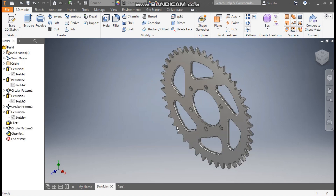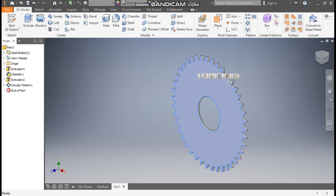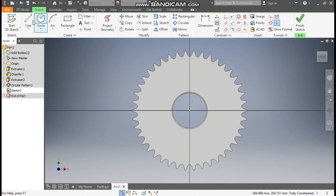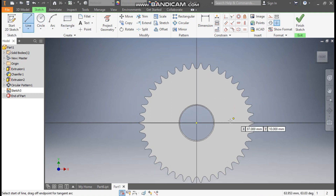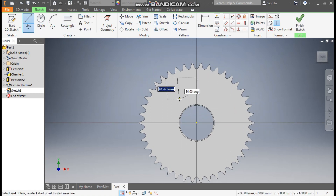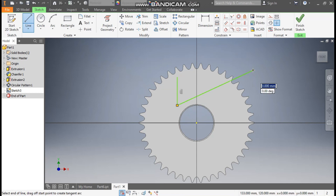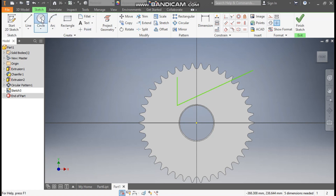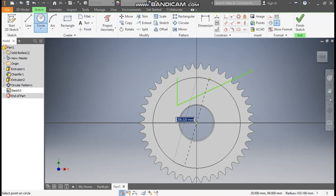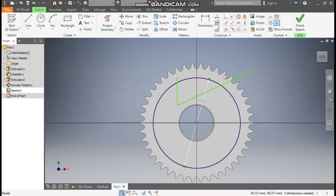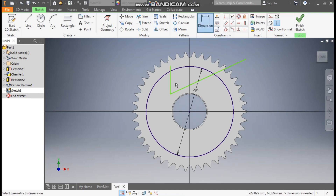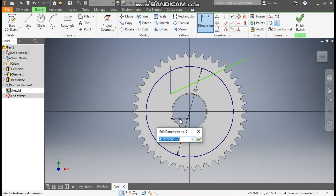Now we are going to make the cutout profile and the mounting holes. Select this face, go to Create Sketch. Take the Line command. Make one straight line and one taper line. Now make one circle also — go to Circle command, from the center point make a circle here of diameter 206mm. Now go to Dimension — from the center point, this line will be at a horizontal distance of 45mm.